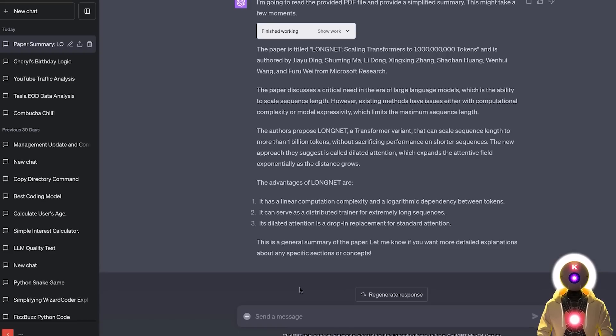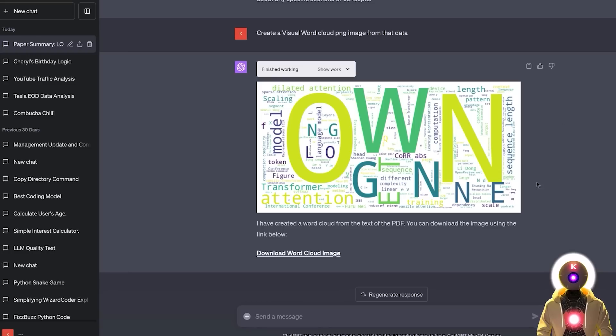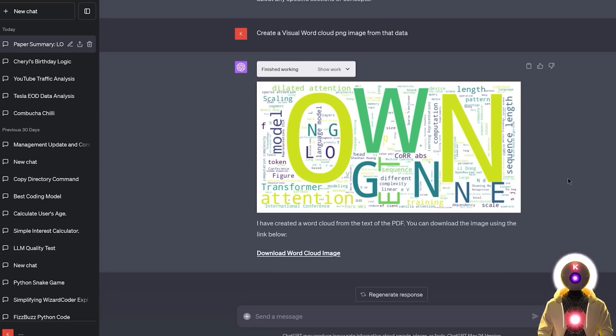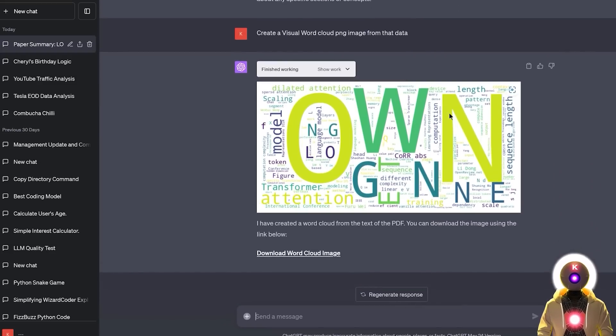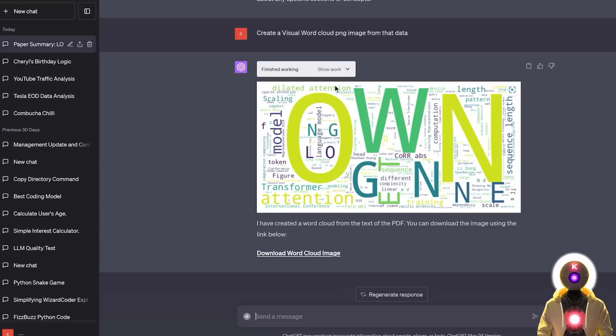So for example, if I write something like, create a visual word cloud PNG image from that data, and now if I press enter, and we get something like this. And if you don't know what a word cloud is, it's basically a visualization that displays the most used words in a text. So basically as you can see in that entire paper, the most common word is own, then you see here attention, transformer, model, deleted attention, etc.